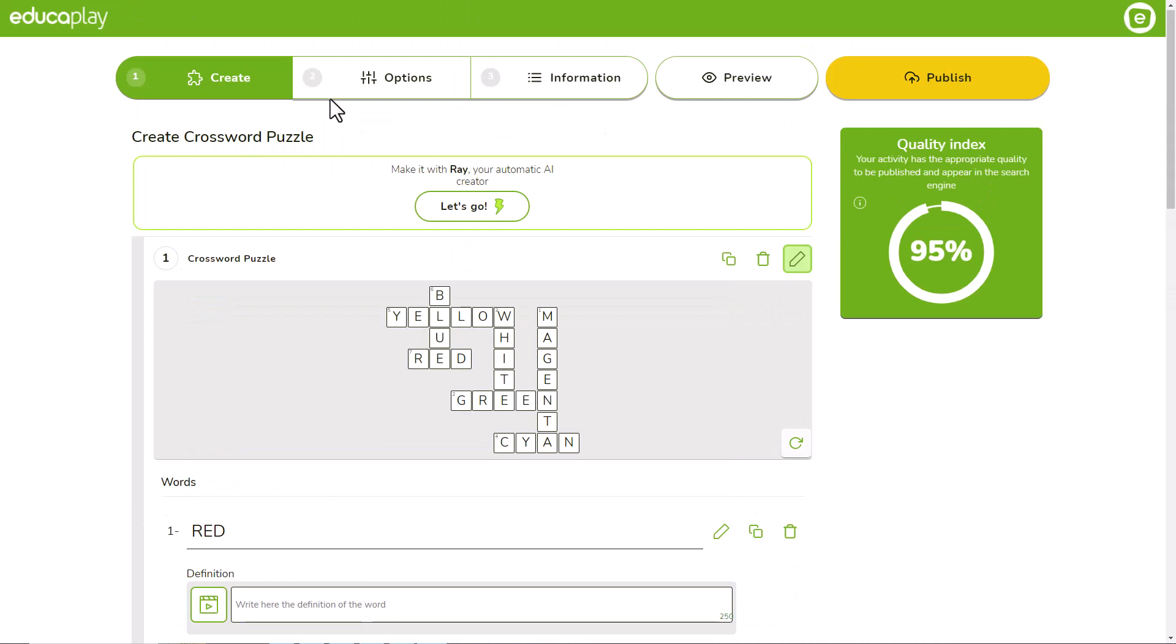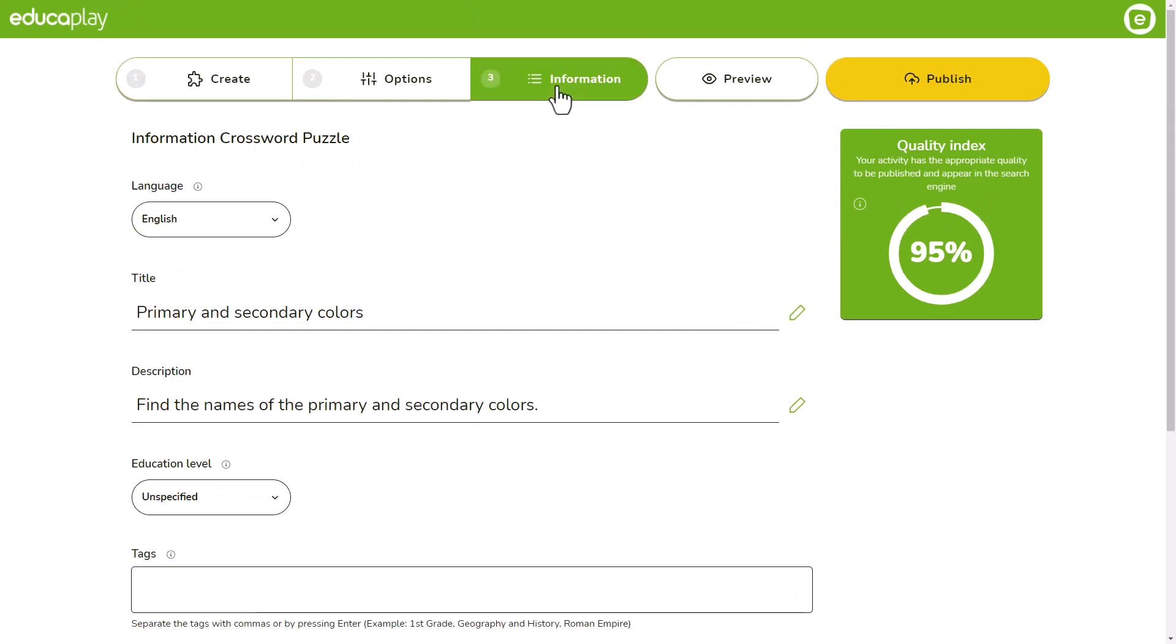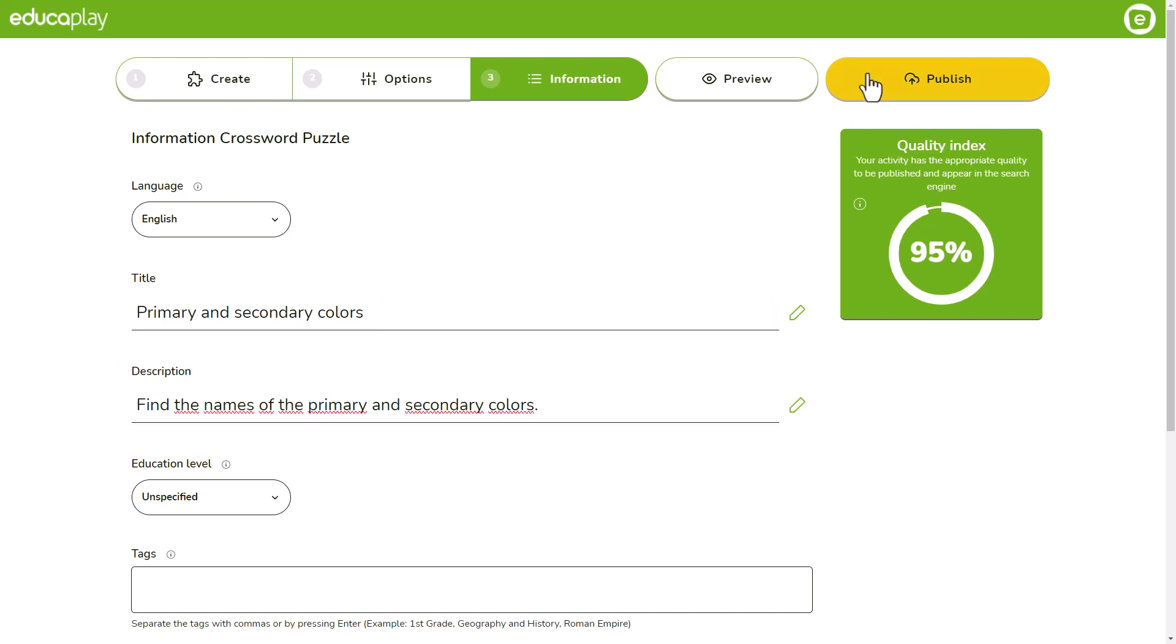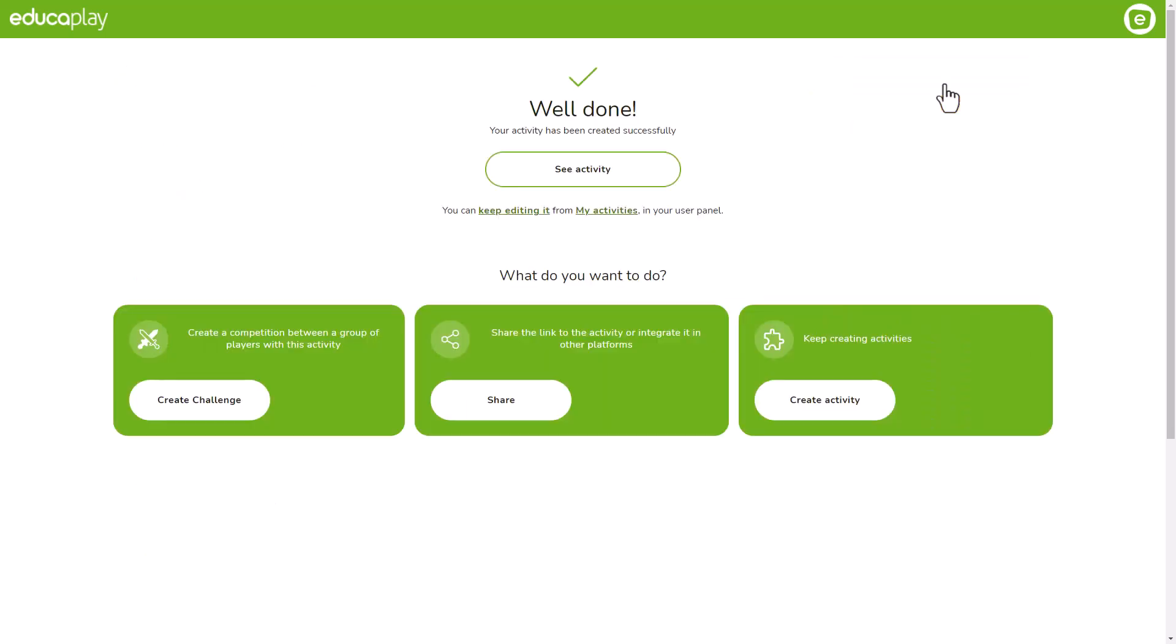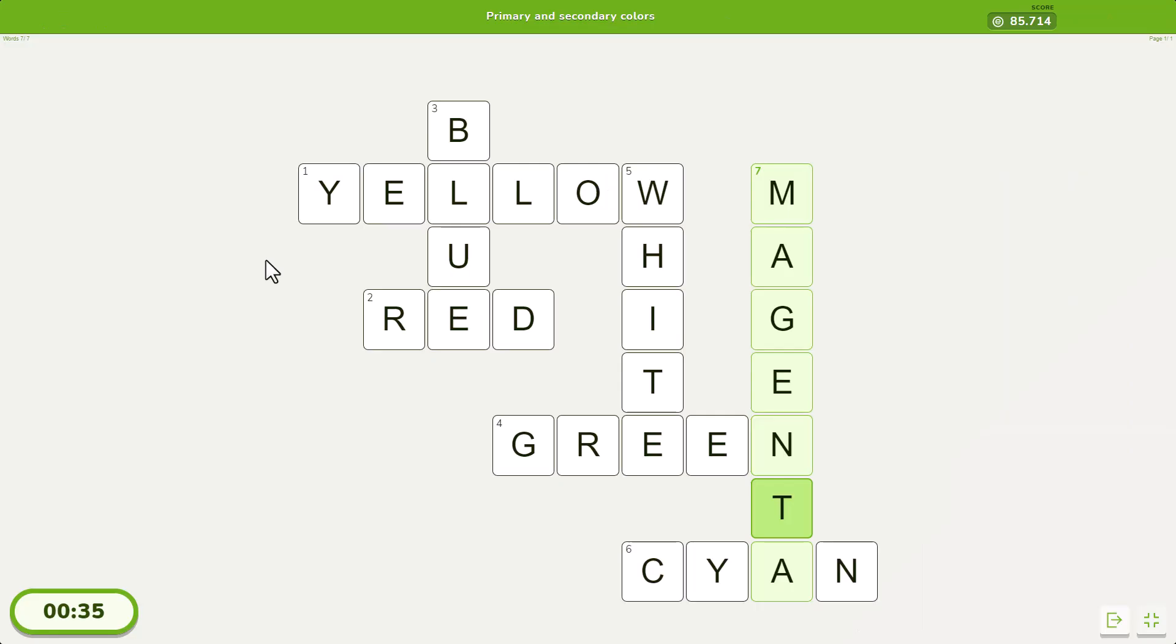And that's all you need to create your crossword. If you go to the info tab at this point and type in a title and description, you can now publish your crossword puzzle and share it with your players.